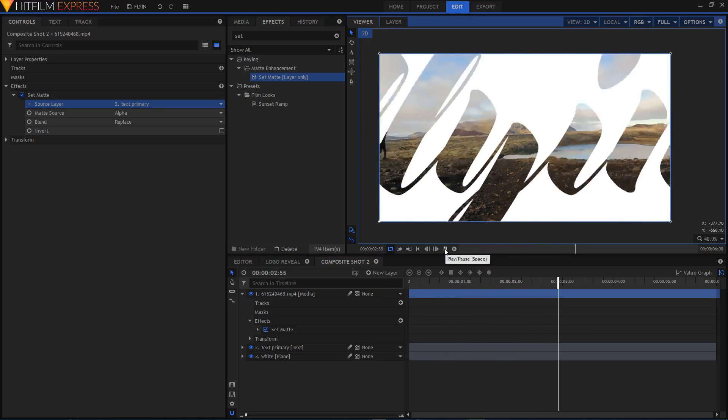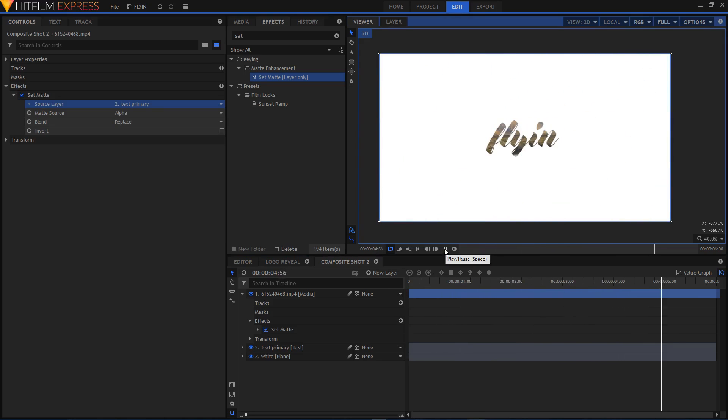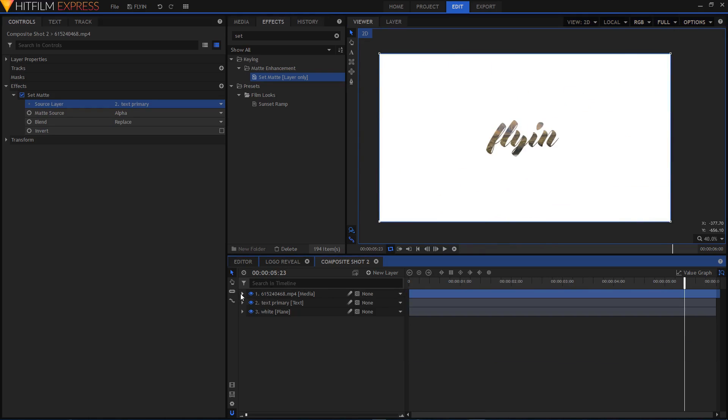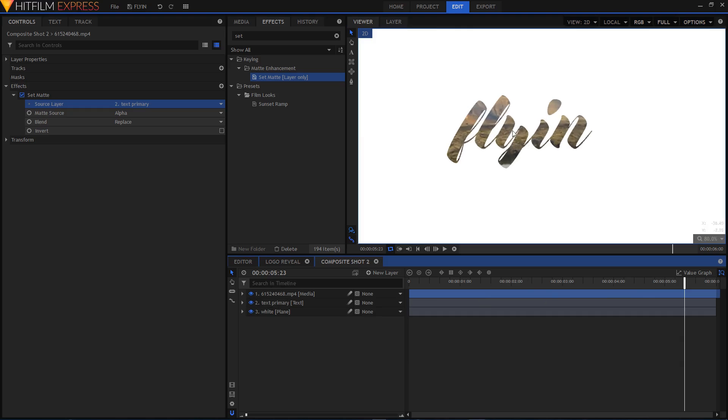If you just play this animation, this is what we have created. As you can see, the video is only visible in your text area.